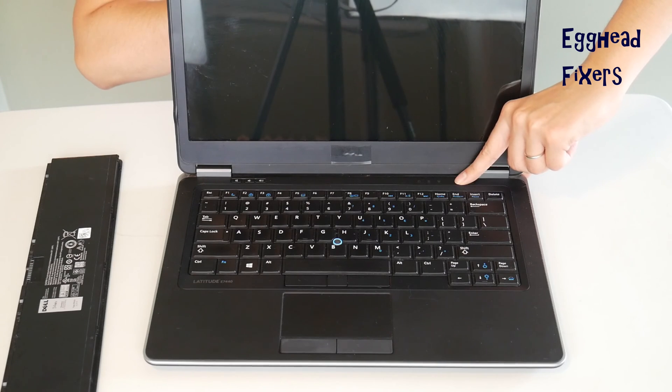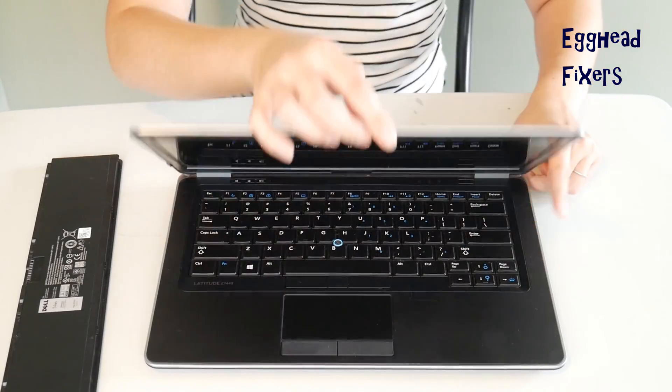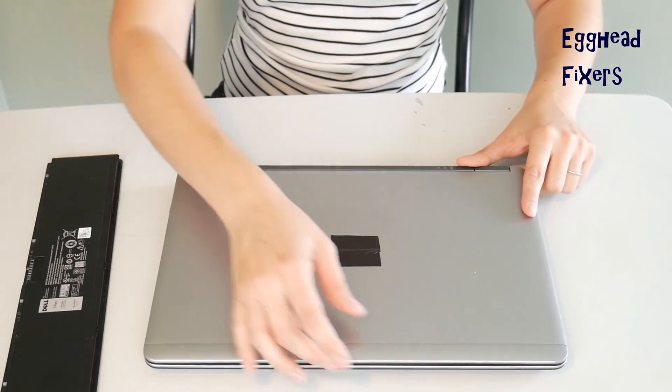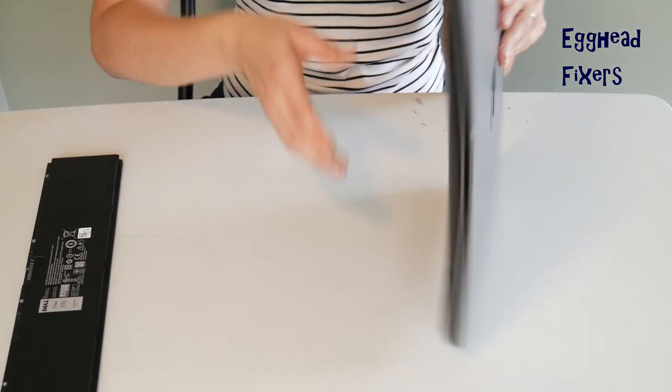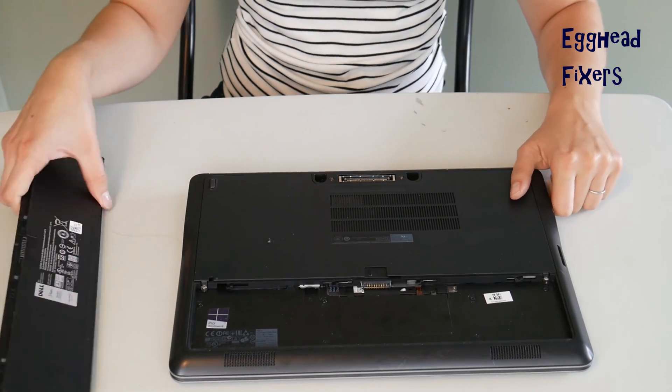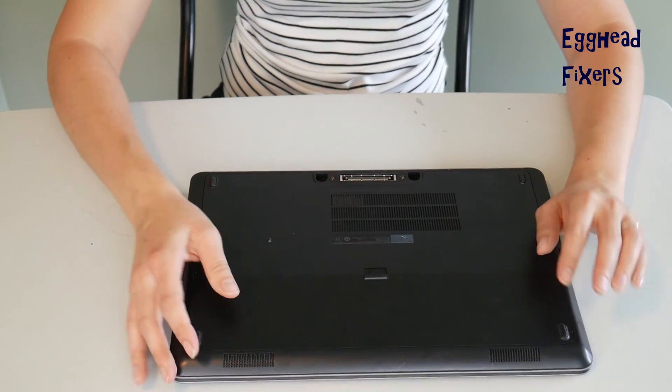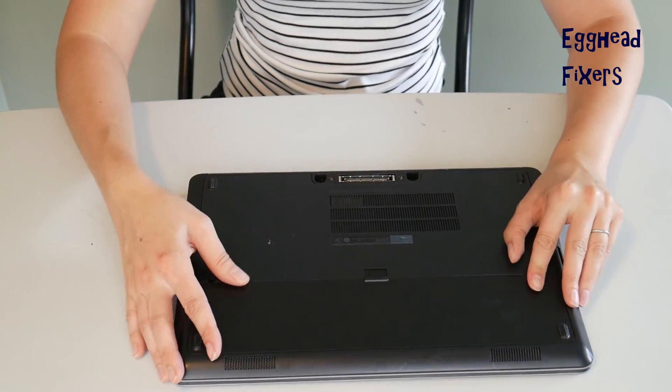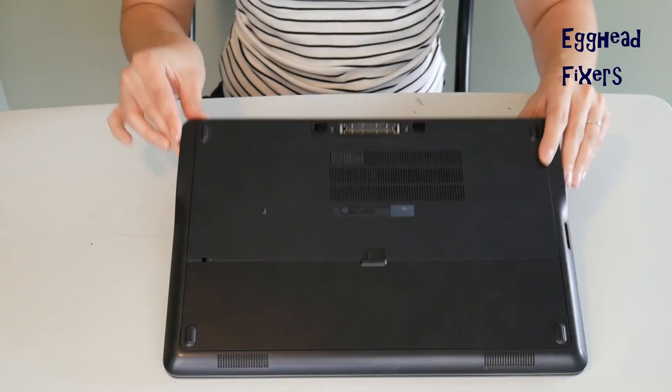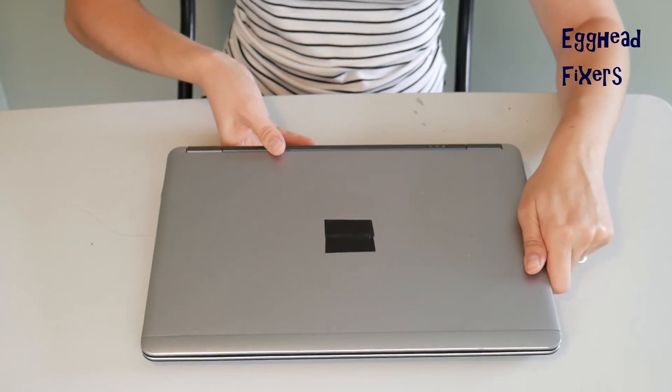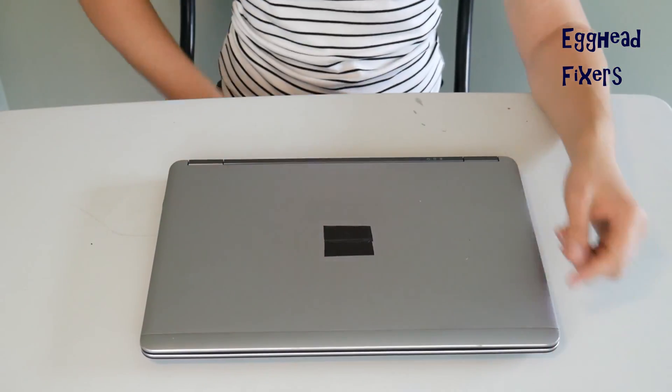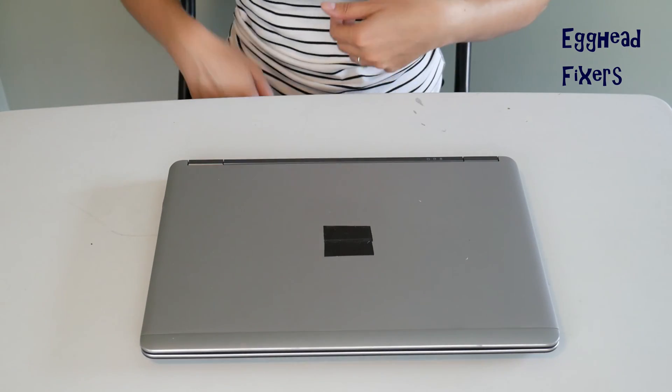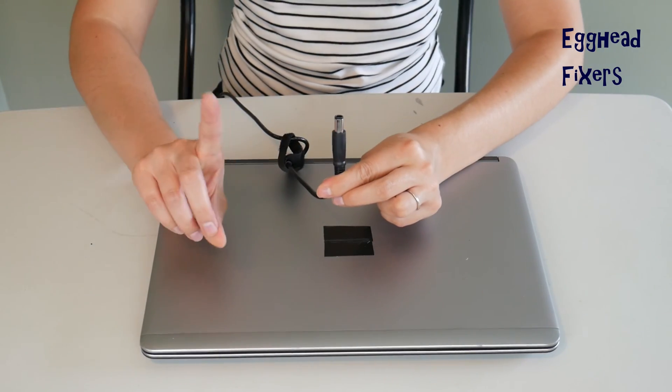Now, once you've done that, this is a part of the procedure, phase two, that's a little different. We're going to put the battery back in like so. Once that's done, we are not going to plug the power cord back in.